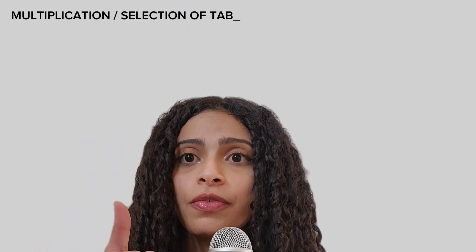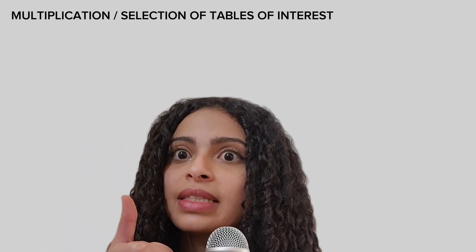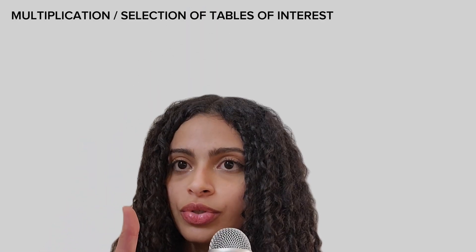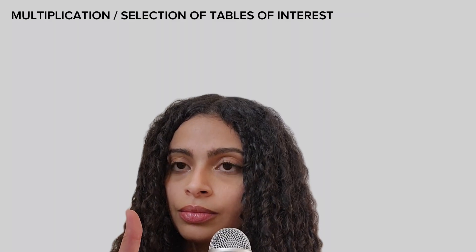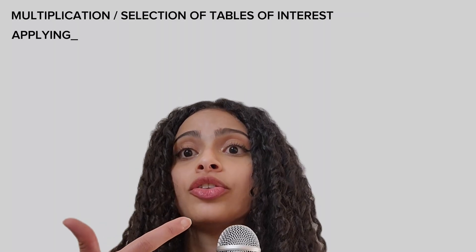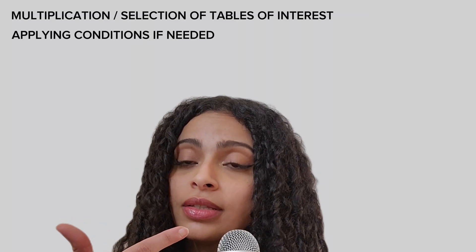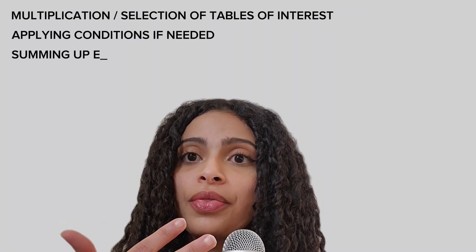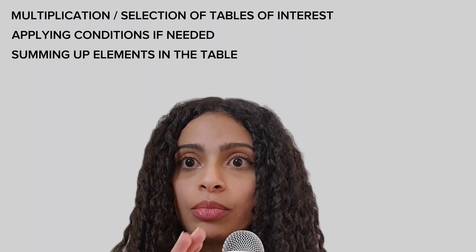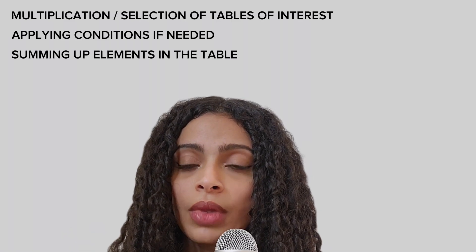To sum up, we've explored the intuition of SUMPRODUCT. It consists of three simple steps: multiplication of the tables we're interested in or selecting the table we're interested in, applying conditions if needed, and finally summing up the elements in the table. We've also explored when to use it. We can use it to shortcut the multiplication and addition operations. And we can use it to select elements we want from a table that we can't really look through because it's very big. We can also combine these two usages to selectively perform multiplication and then addition.